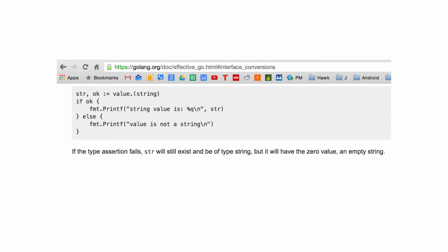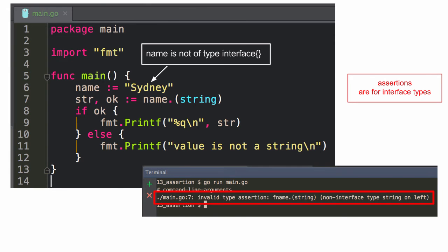I don't know. Anybody got any comments on that? Yeah. Alright. Just interesting. And then there's this comma OK idiom that we see a lot. So string OK, right, is equal to value dot string. So we're asserting value as a string. And if OK, you're right, then we can do one thing and otherwise do another thing. And it's returning, the assertion is returning two returns, has two returns.